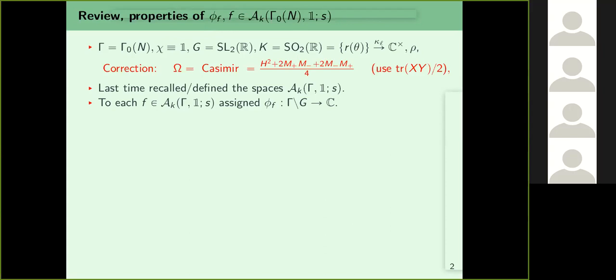So l was an integer, and rho was the right regular representation. I need to make some corrections. The first correction: the Casimir I had should be divided by four — the one from last time was a valid Casimir, but some normalizations won't work correctly. Also, my trace form was wrong: instead of taking B(X,Y) = trace(XY), I have to take trace(XY) divided by two. Using that gives the correct Casimir.